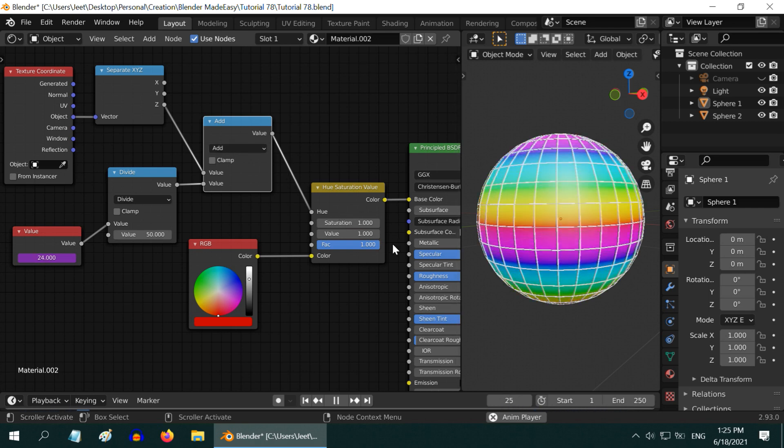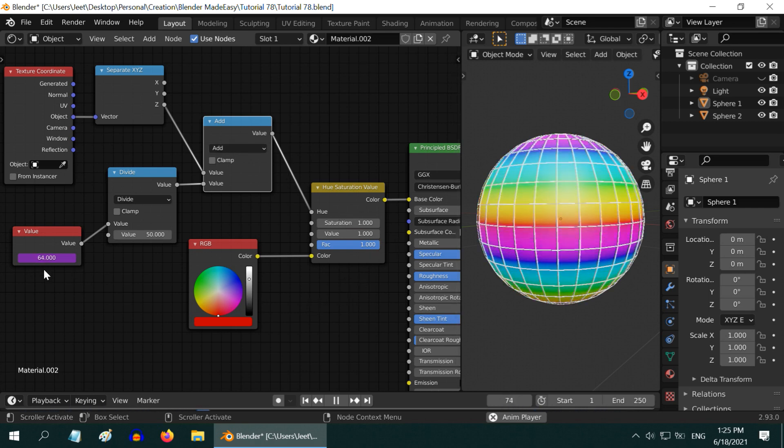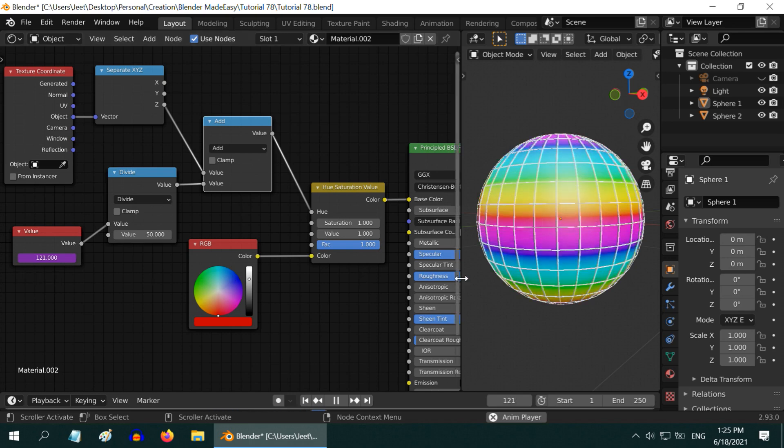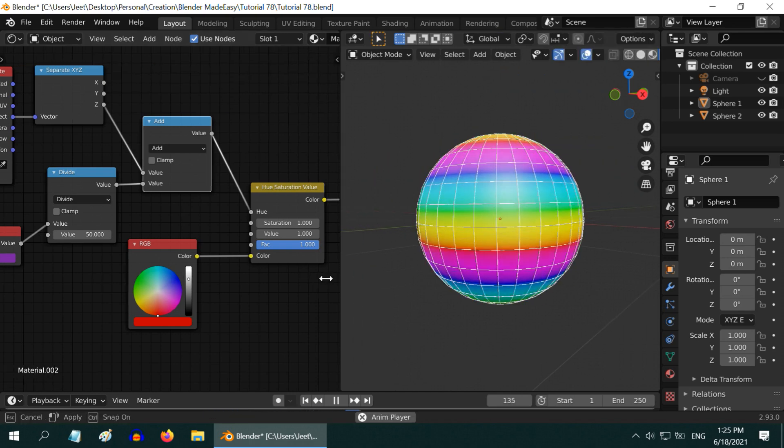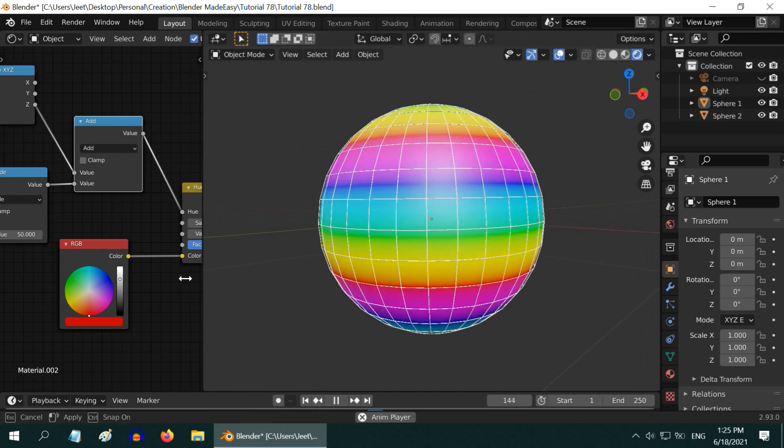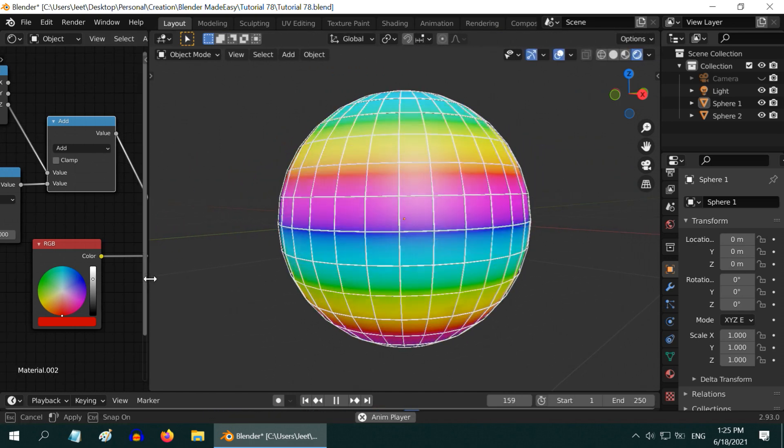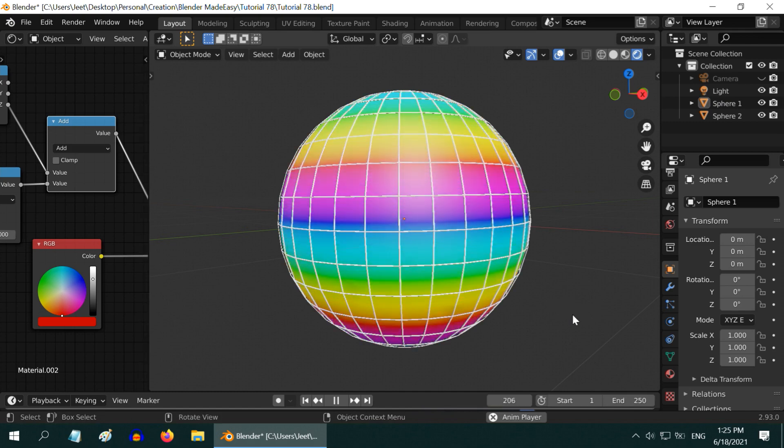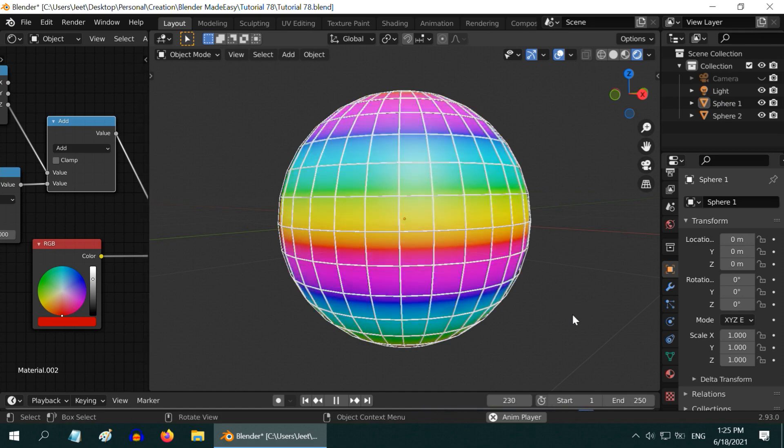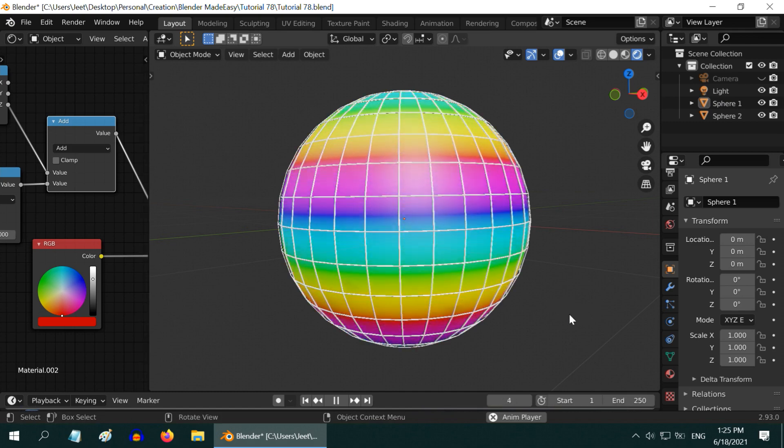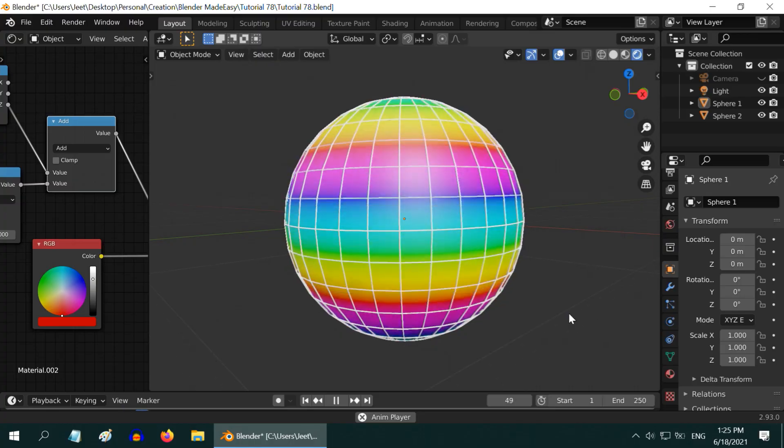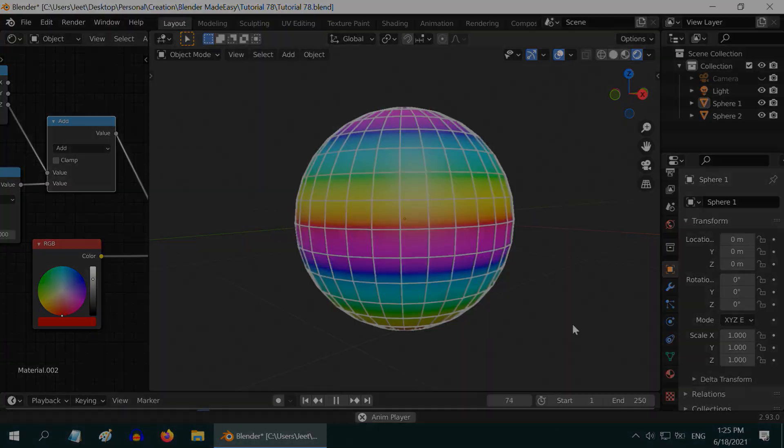This way you can easily access the frame number in any node editor. This is not only quick, this also makes us free from entering keyframes in various places. I hope you liked this tutorial. Thanks for watching and don't forget to subscribe to this channel.